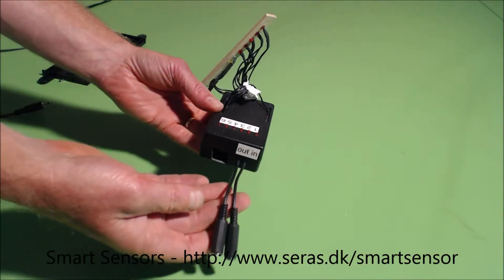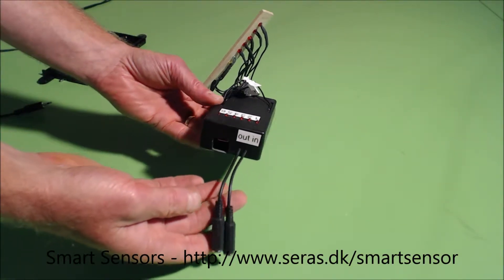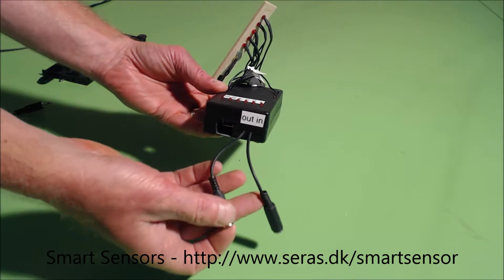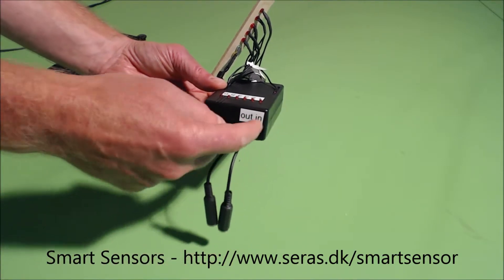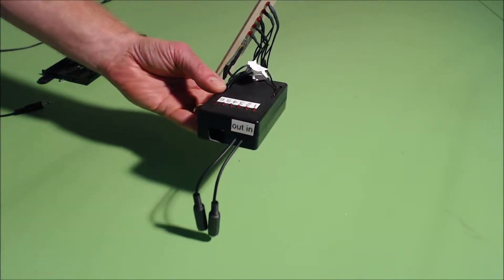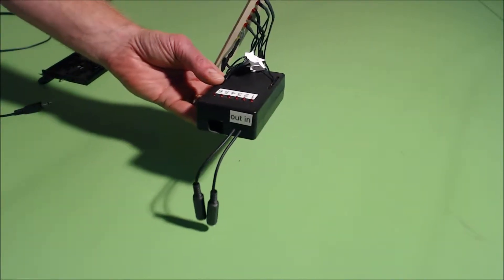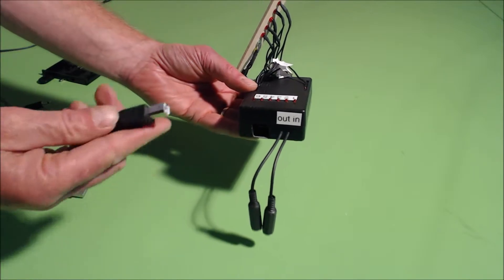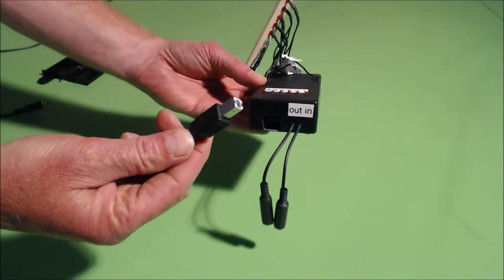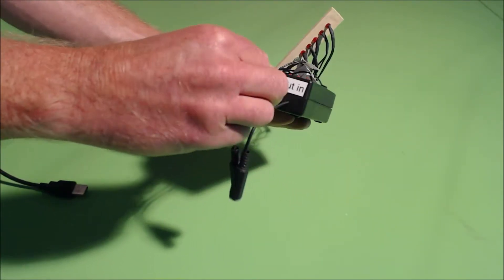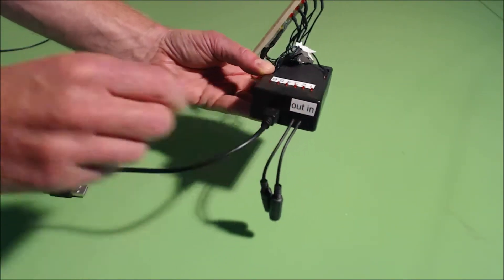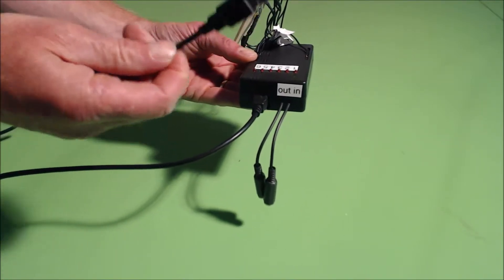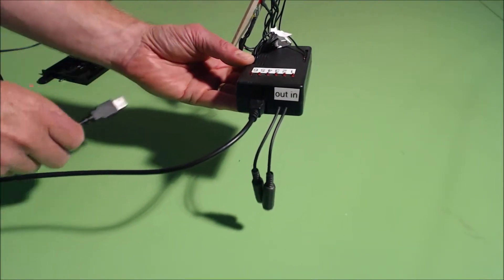So this is the smart sensor. You can see two cables coming out here, out and in. First thing you do is attach a cable into here. This will connect to the computer via USB.